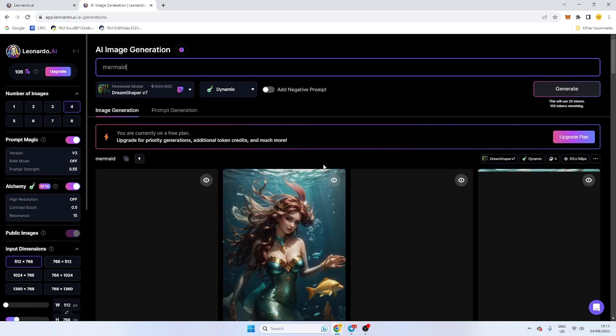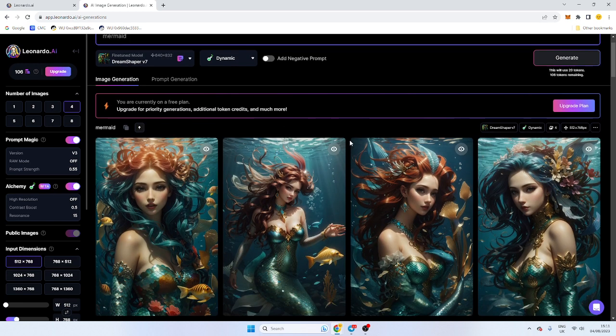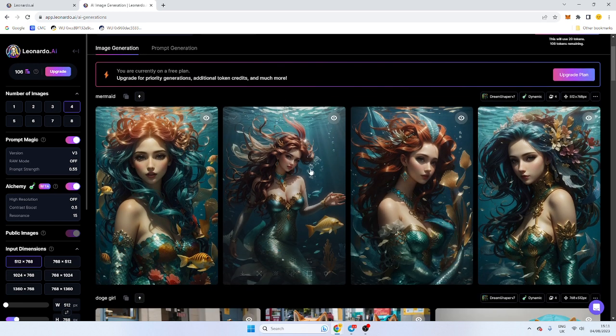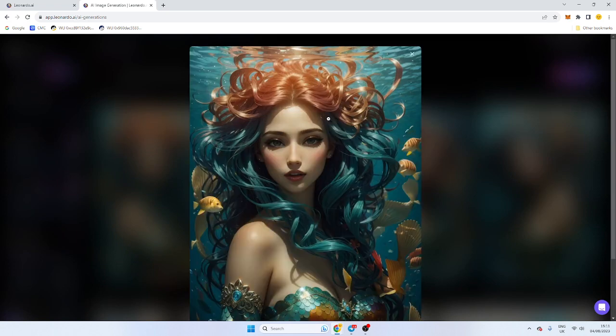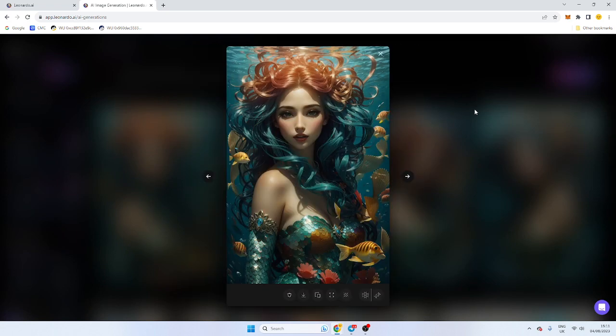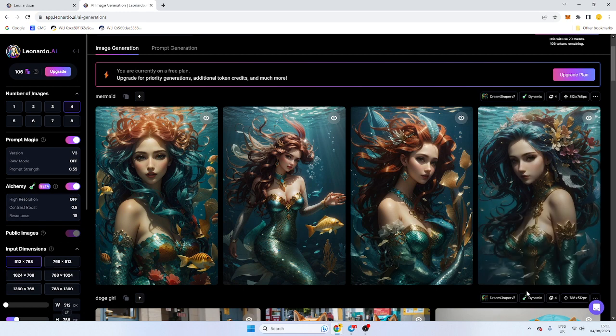You can see the quality is really, really good on these and you can just download them. There's not like weird stuff happening. Sometimes some of the images come out bad, but this one seems really good quality as well.